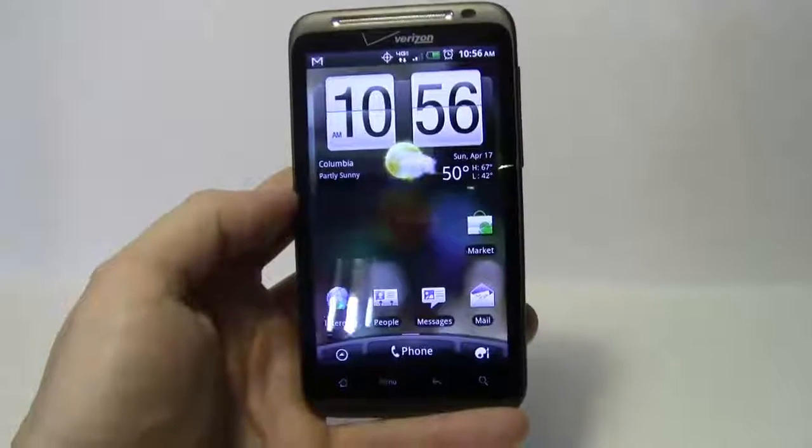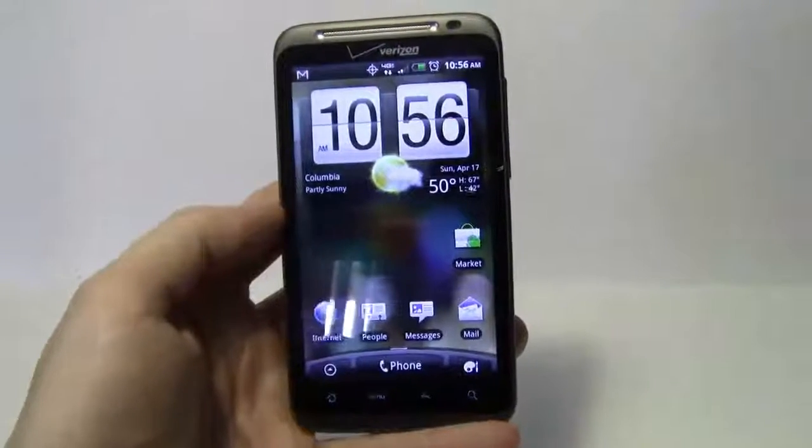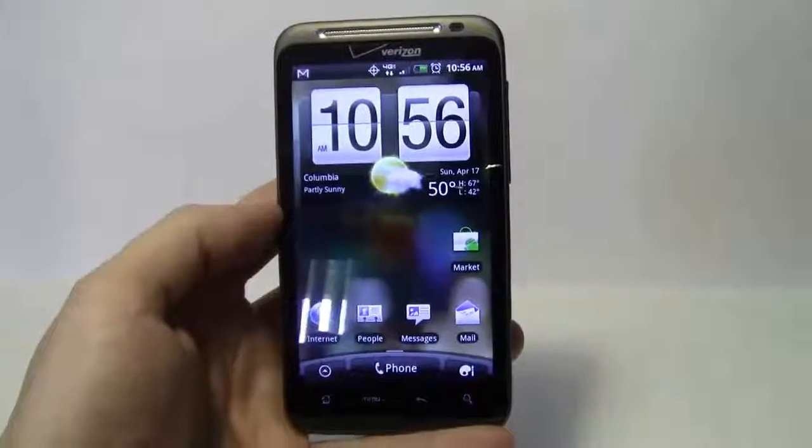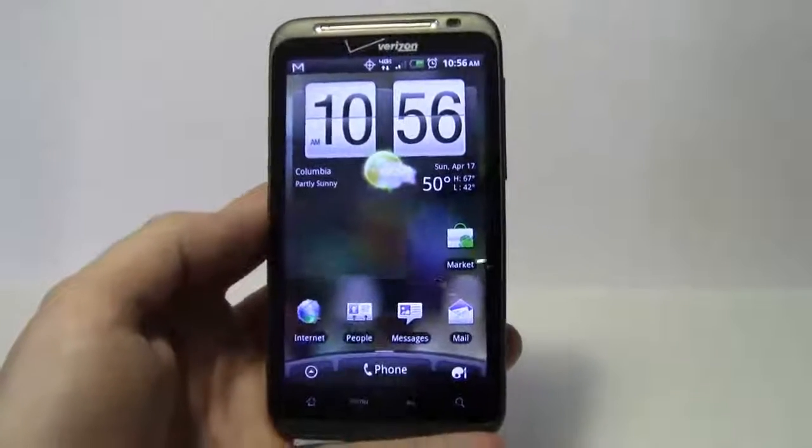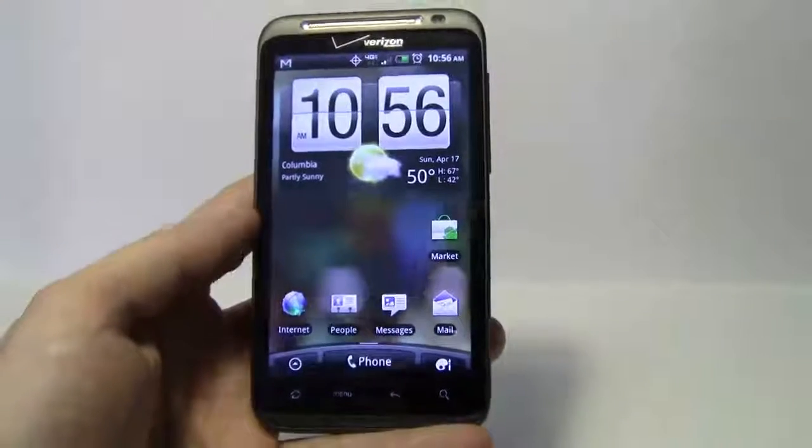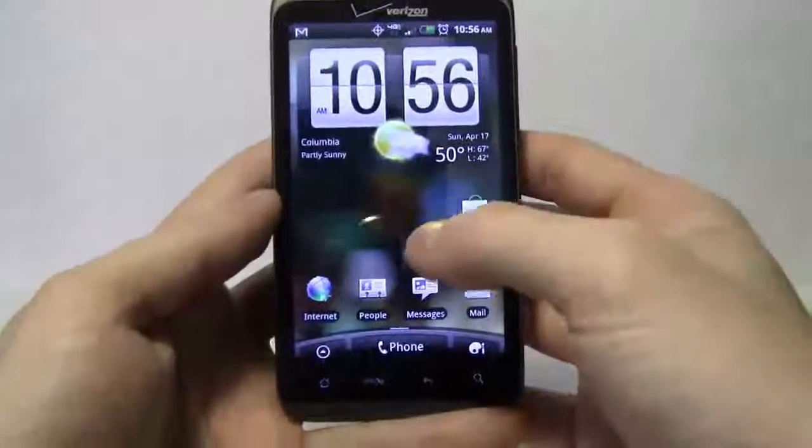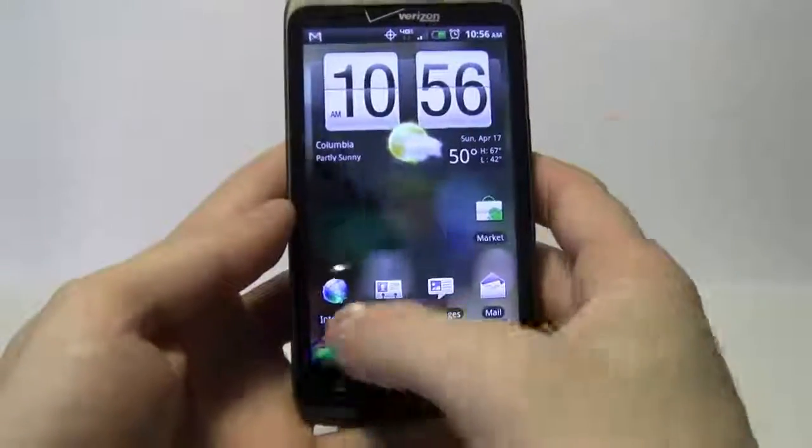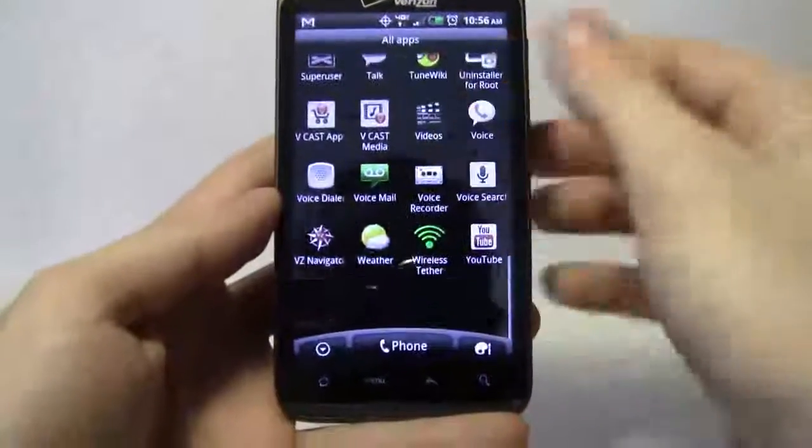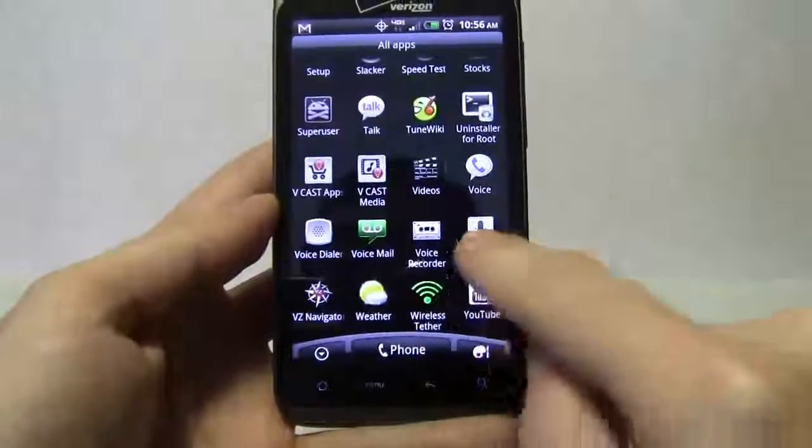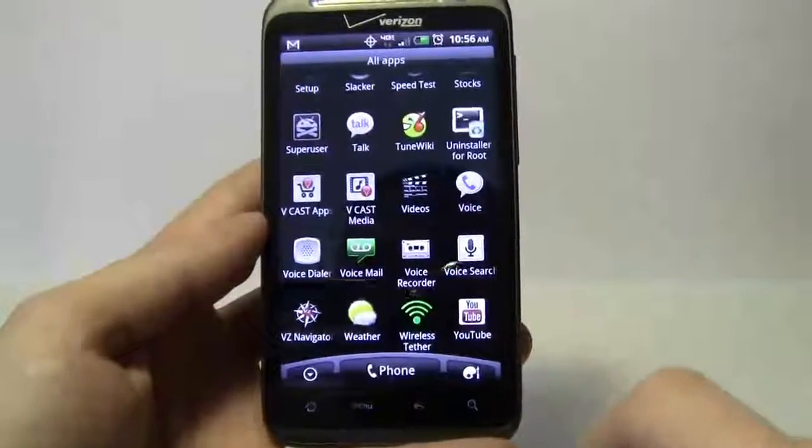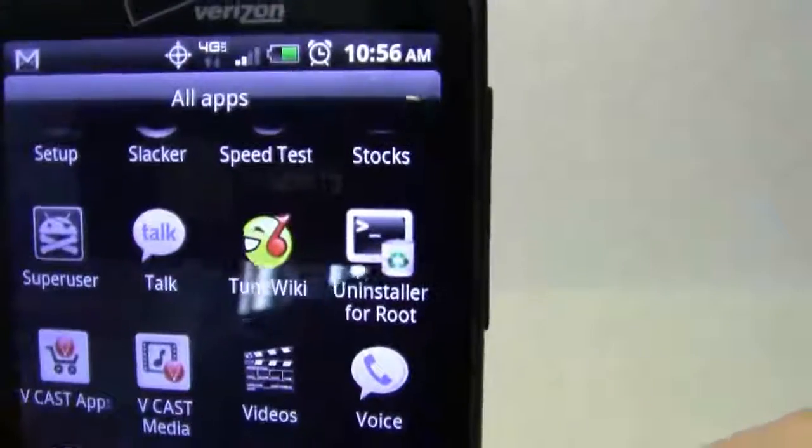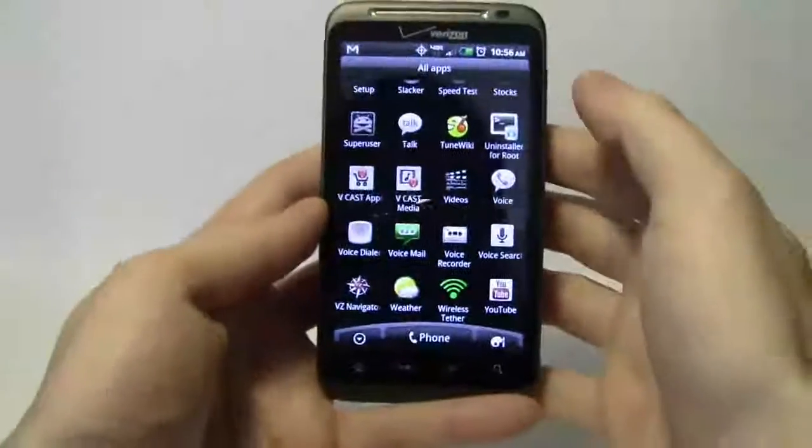Alright, welcome back. This is part two of making the HTC Thunderbolt into an ultimate business phone. After rooting this phone, I'm going to get an application called Uninstaller for Root.